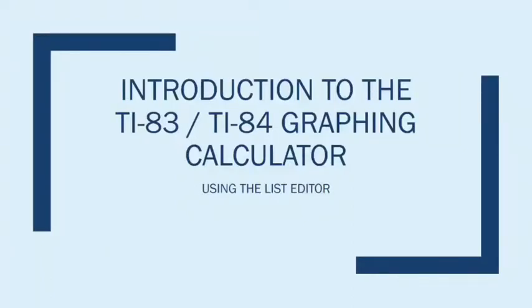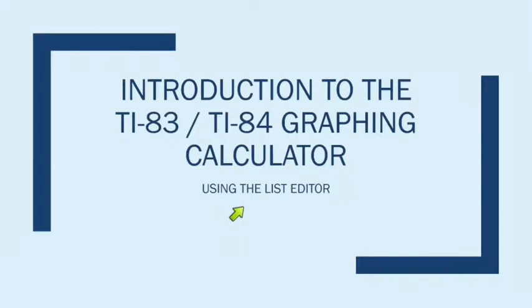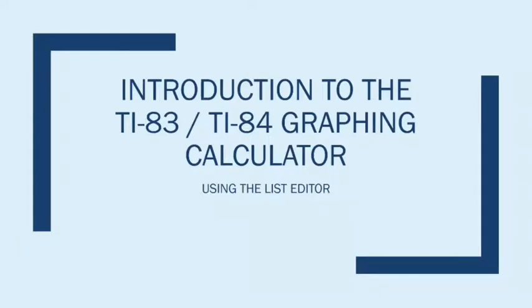Hello, my name is Elaine Tintoni. I'm the lead online math instructor at ICC, and in this video, I'm going to show you how to use the list editor on your TI-83 or TI-84 graphing calculator. The list editor is just the way that we get data into the calculator so that we can either do statistical calculations or have the calculator draw statistical plots for us. It's really not hard to use, so let's go ahead and get started.